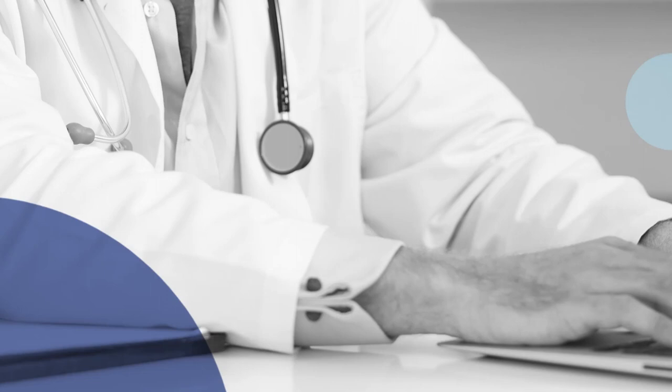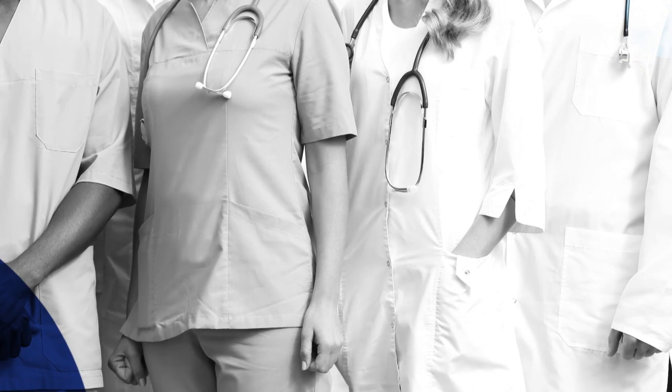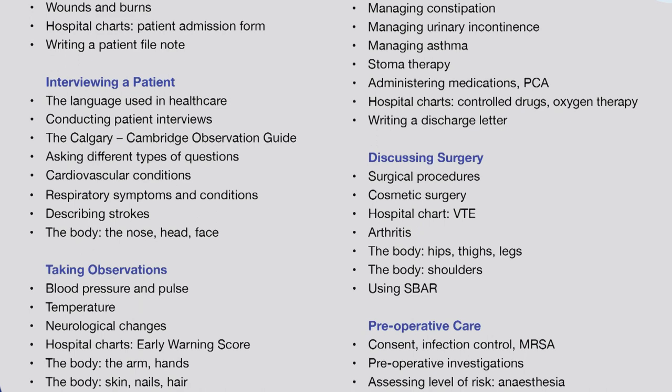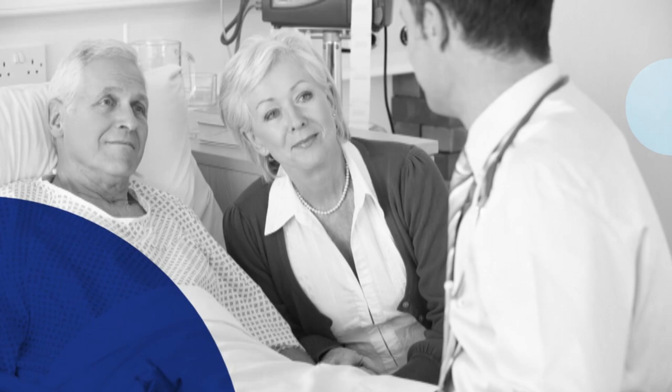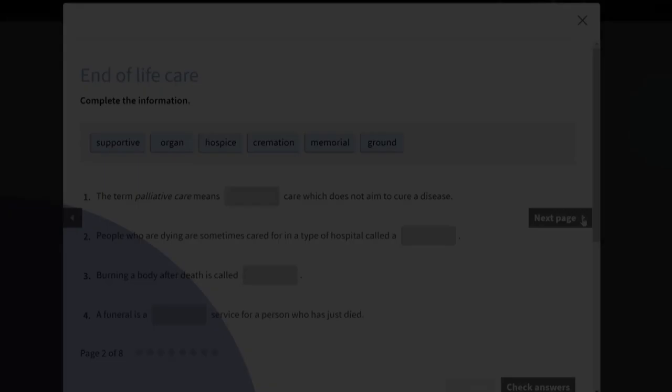On SLC's English for Doctors course, you learn the medical English and clinical communication skills you need to work or study in English. It's 100 hours long, so you learn a lot of language — from interviewing and examining patients, to describing conditions, explaining tests, giving diagnoses, discussing surgery, recommending treatments and talking about post-operative and end-of-life care.